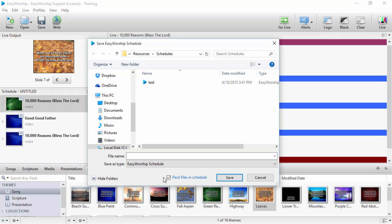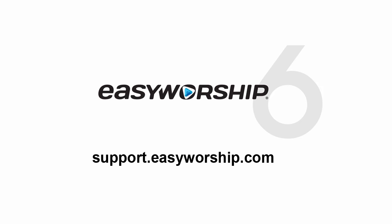I hope this video got you as excited about the new update as it did me. Be sure to watch all our other support and training videos on our support page support.easyworship.com. Thanks for watching and thanks for choosing Easy Worship.